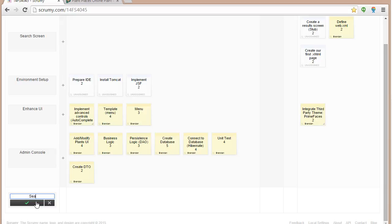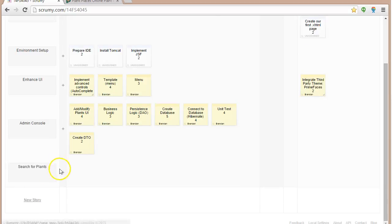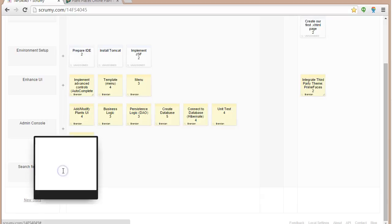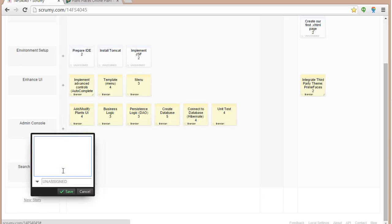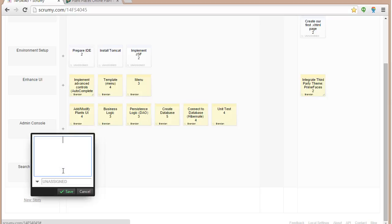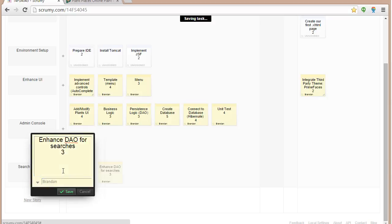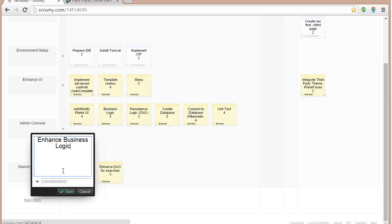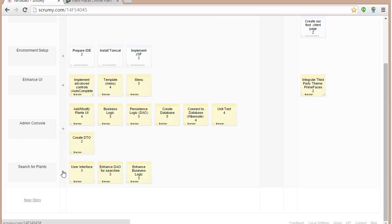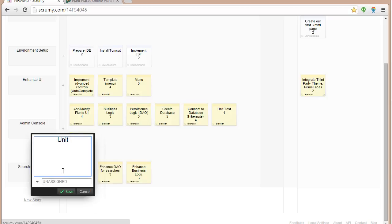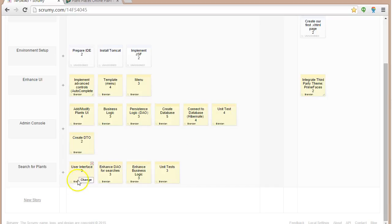After that, we can do a search for plants. We can only search for plants once we've had them. So for this one, we might have user interface. We'll say maybe three hours on that. We might have enhance DAO for searches. Since we've already created the DAO above, we'll give that one three hours. And we'll say enhance business logic. Now, business logic, sometimes you'll hear that integration layer, service layer, something like that. So you might see me use those terms interchangeably. And then once again, we'll create some unit tests for this. We'll make that three hours because we've already done a lot of the testing up here.